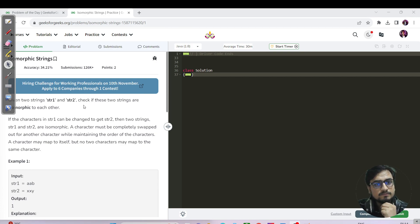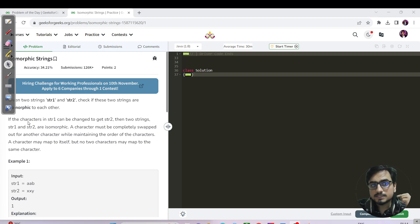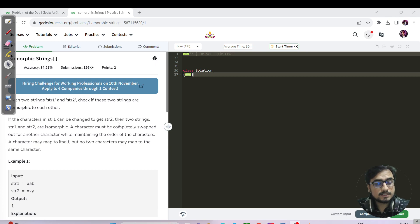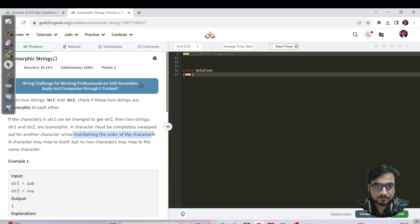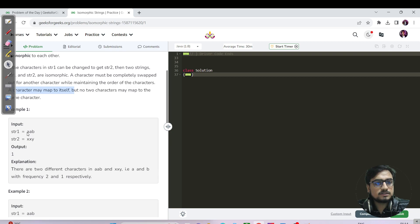Given two strings s1 and s2, check if these two strings are isomorphic to each other. Two strings are isomorphic if the characters of s1 can be changed to get s2. A character must be completely swapped out for another while maintaining the order of characters. A character may map to itself, but no two characters may map to the same character.